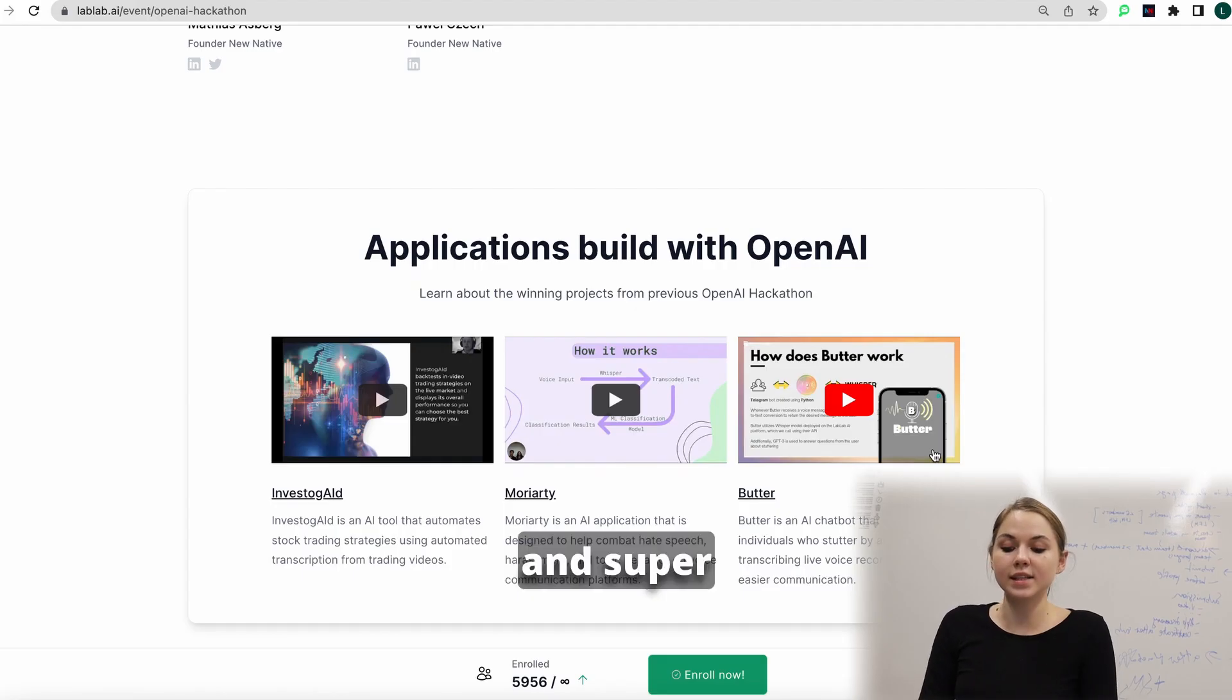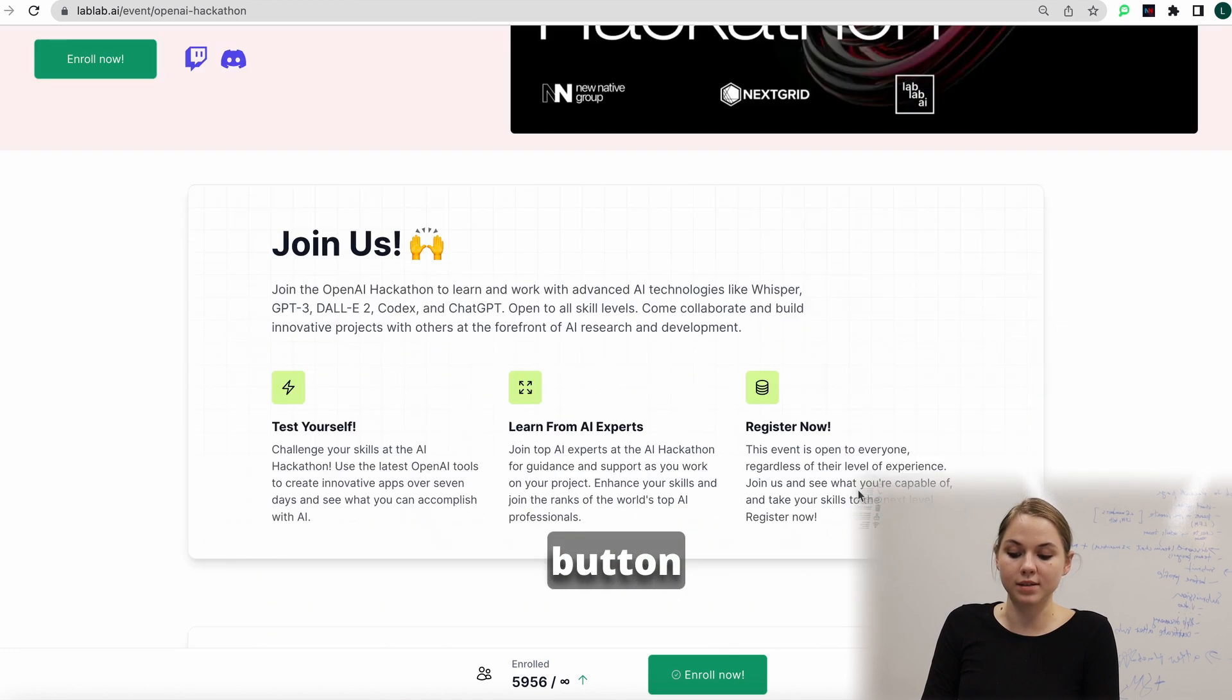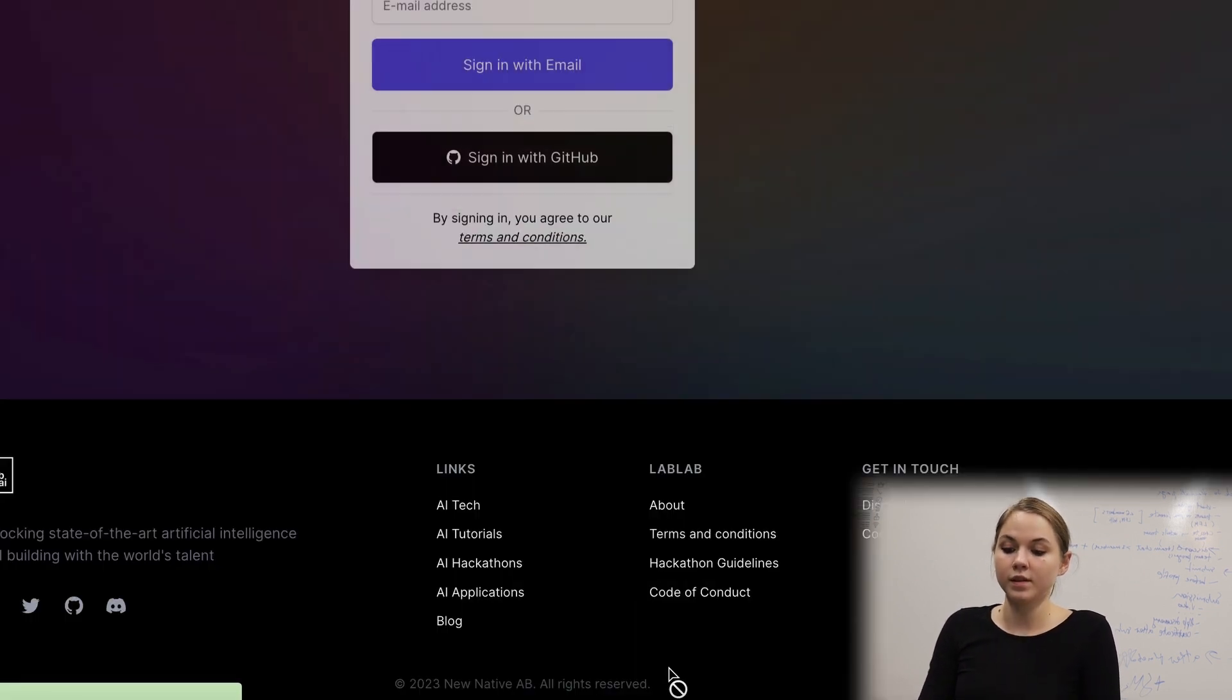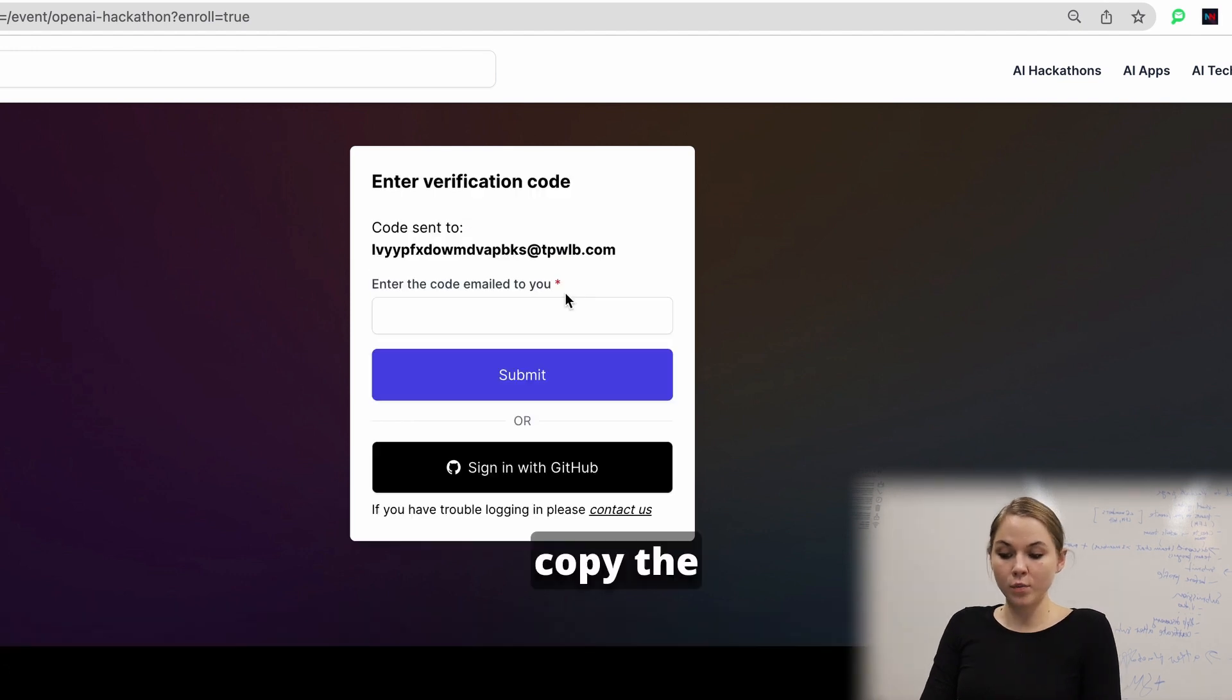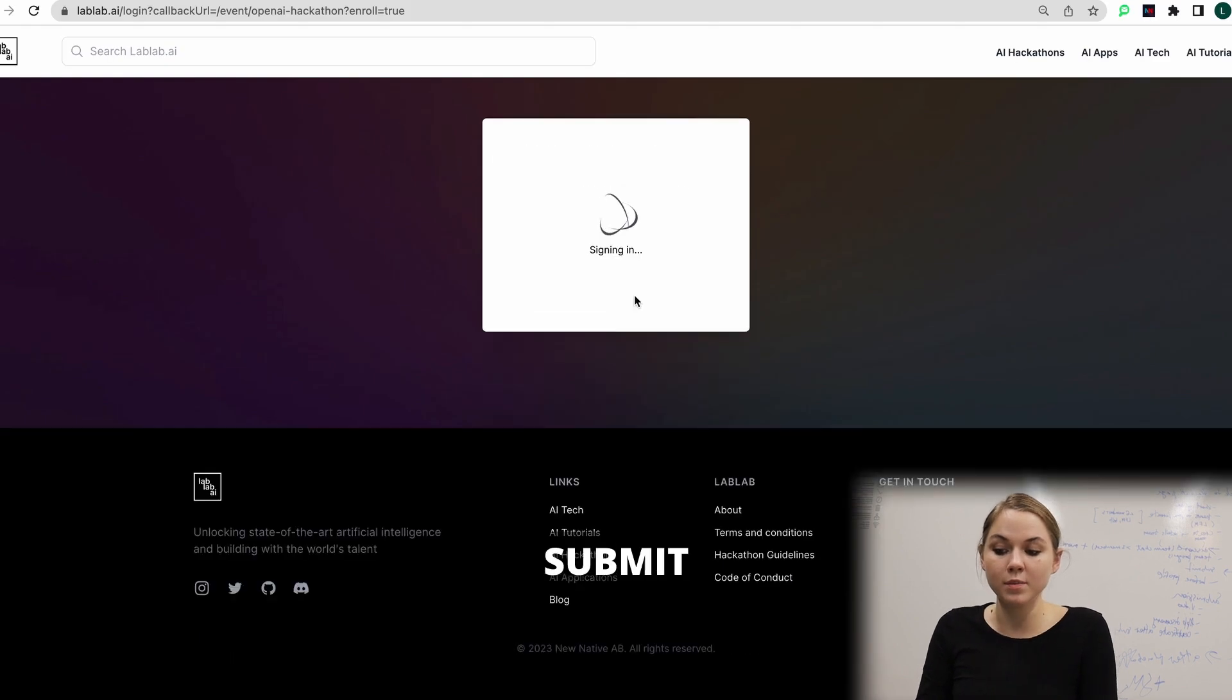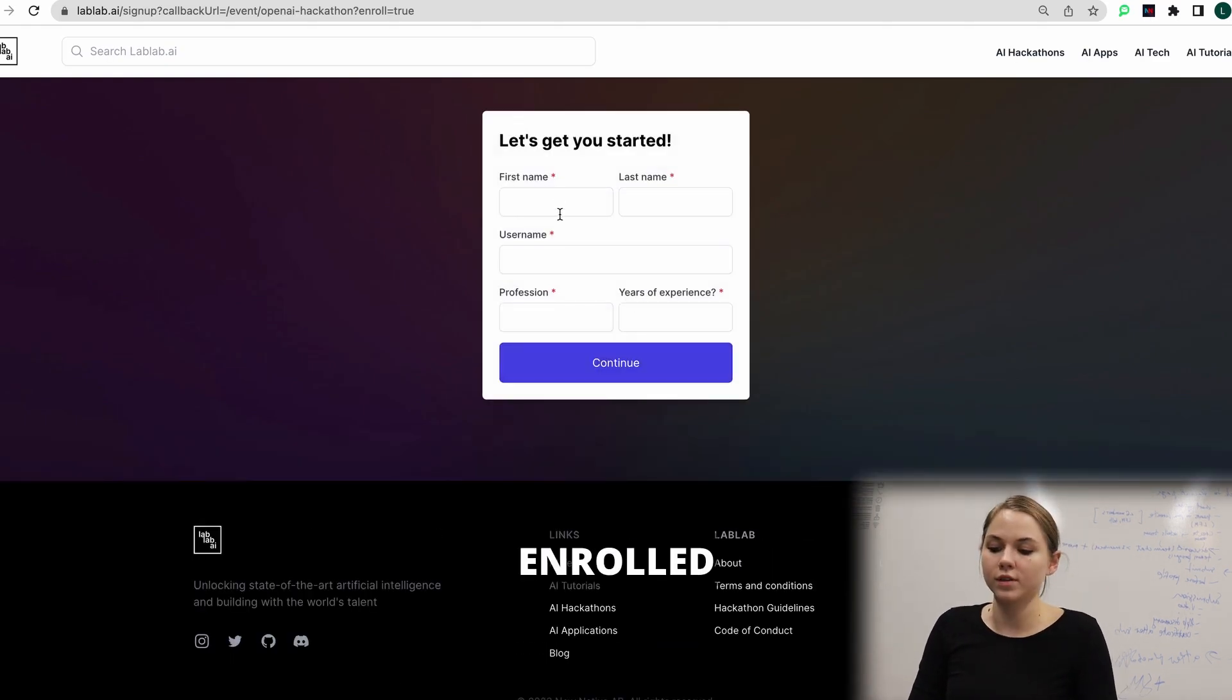Super important is this one button, enroll now. After you click this one, you need to put your email here. After you put your email, you will receive a code. After you copy the code which you received on your email, you paste it here and click submit. Now you are almost enrolled.